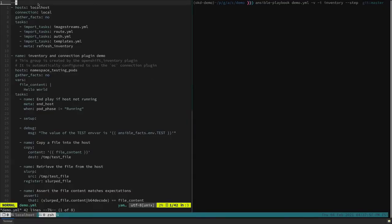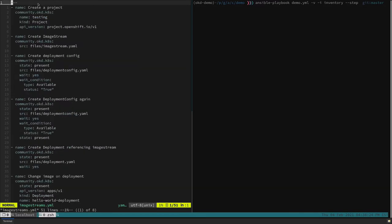Now I'm going to demo some of the features added in the newly released community.okd Ansible collection, which contains a variety of modules and plugins that make it easier to interact with the OpenShift API. First, let's look at what we did around image streams. We added special handling to better handle resources that reference image streams without causing unnecessary redeployments.